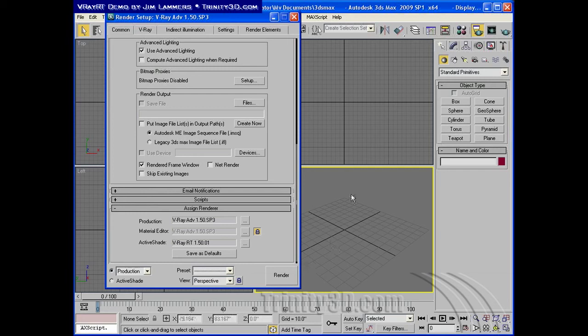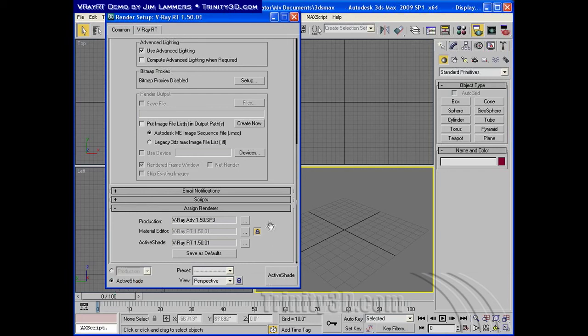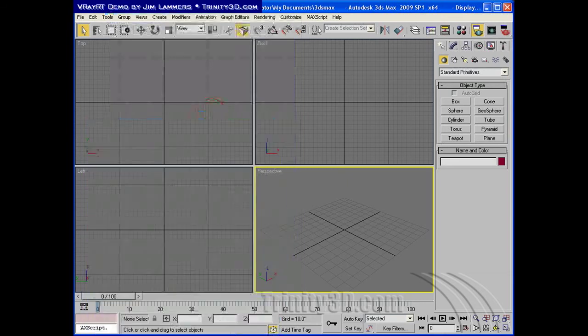you can simply activate a view, click active shade, and it'll bring up a floating window. Let's try that now.